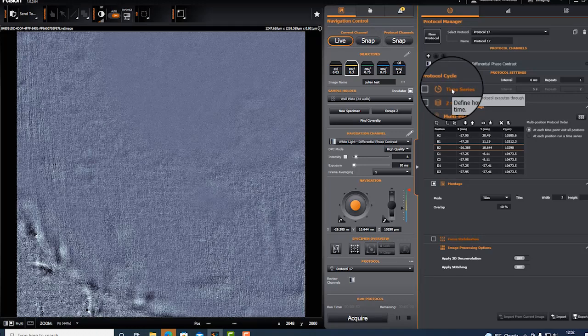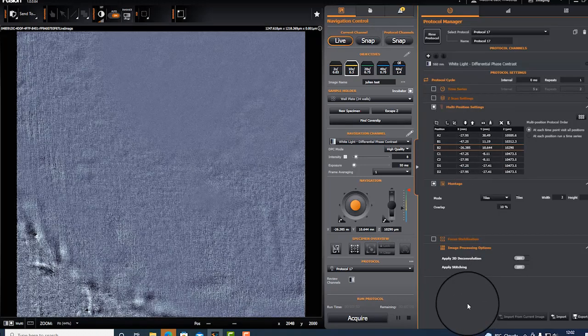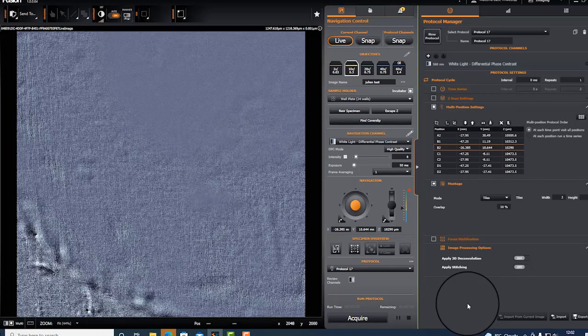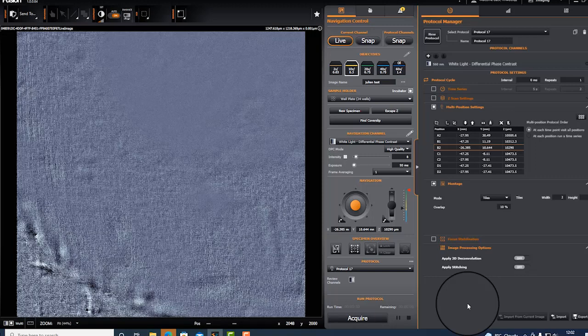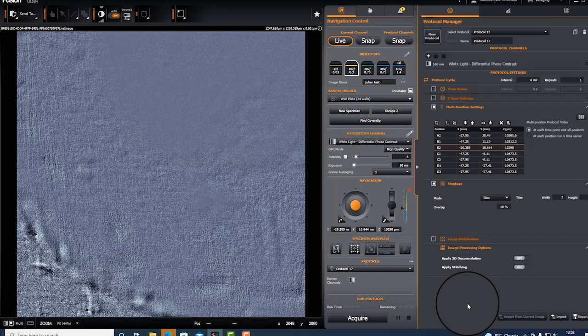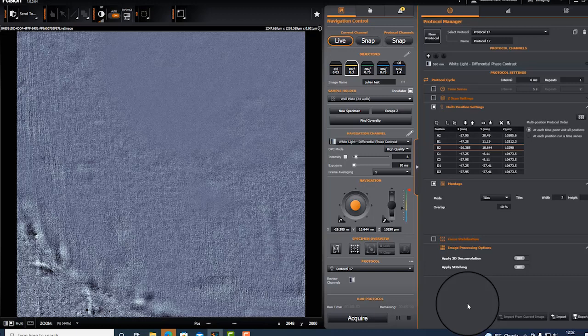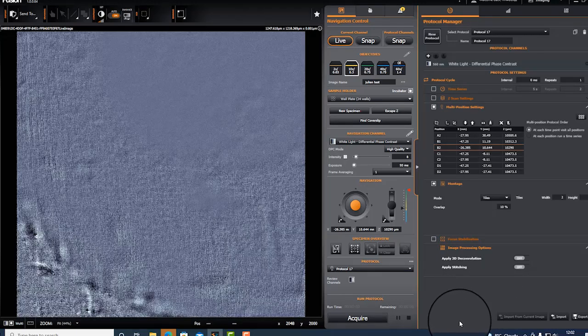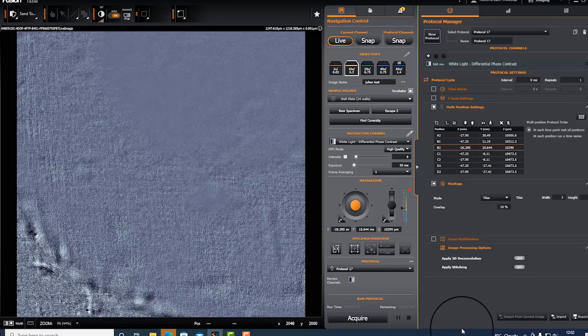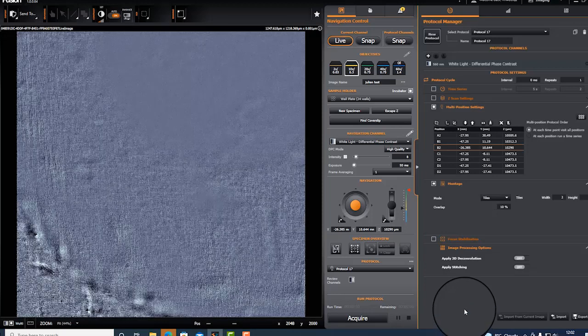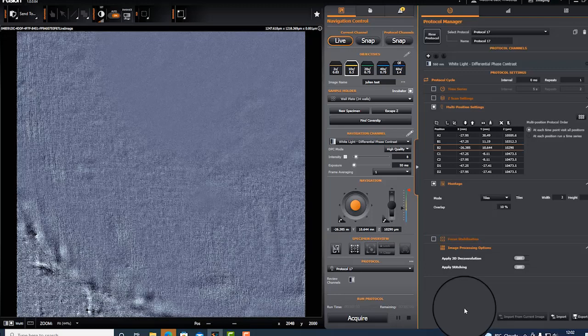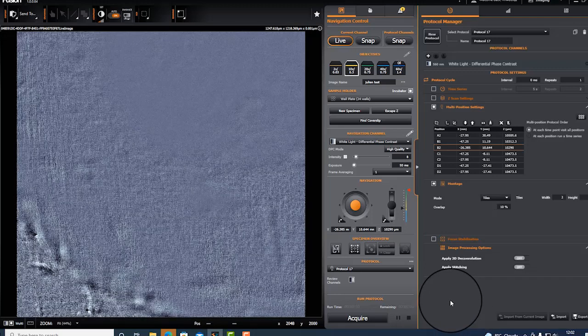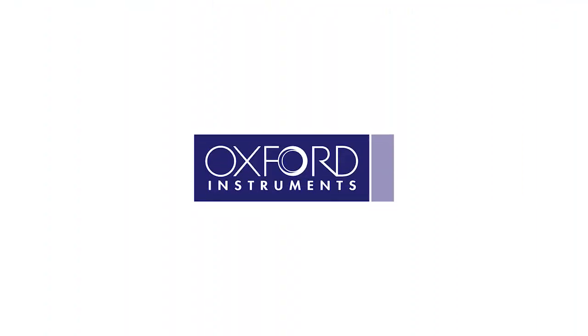You can also perform a time series. Please note that if you need to adjust all the positions and they are all adjusted by the same x,y or x,y,z offset, you can do it by applying the offset in the table. This is a quick overview of how to perform a multi-well acquisition using BC43. Thank you very much for listening.